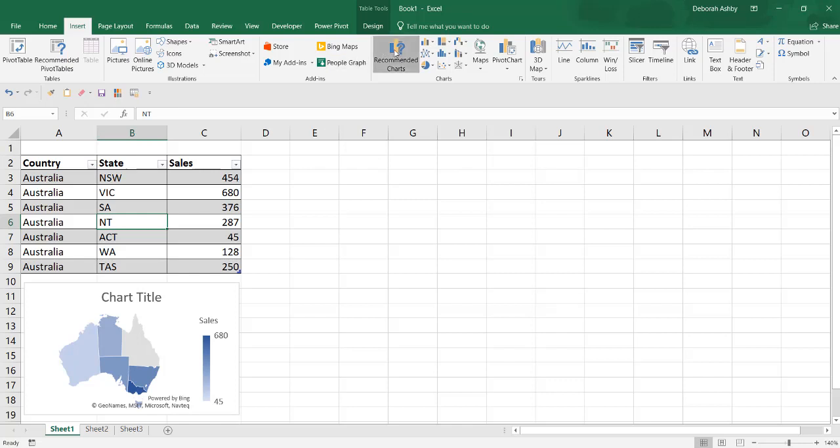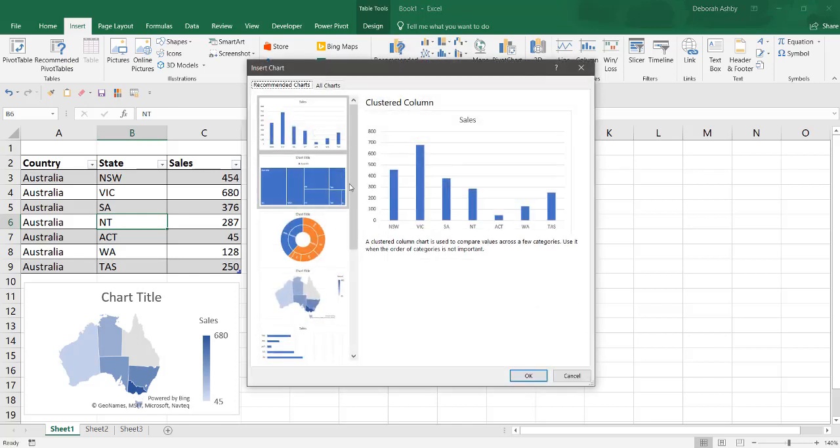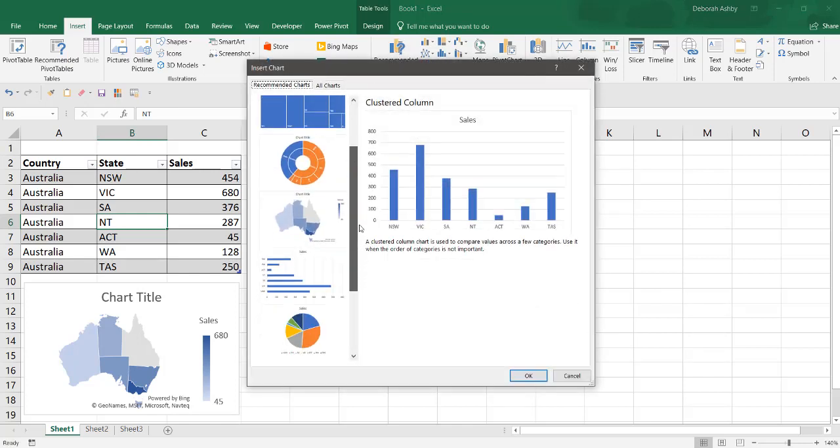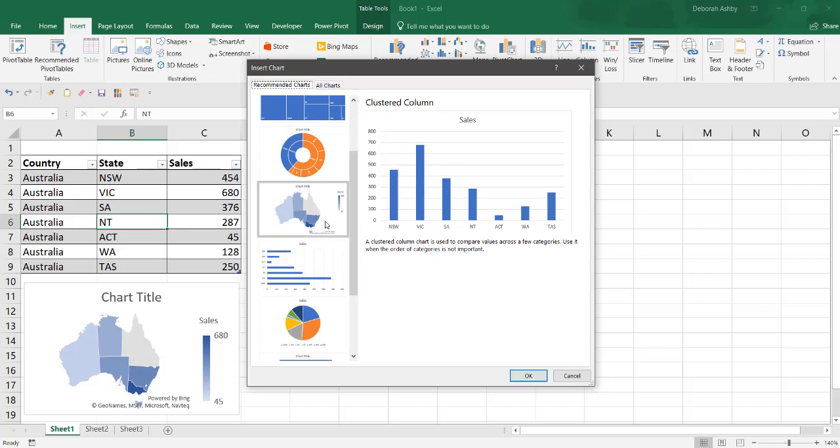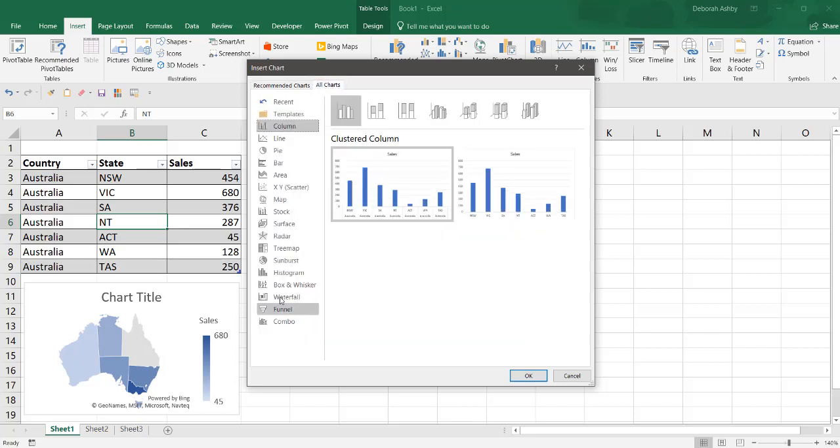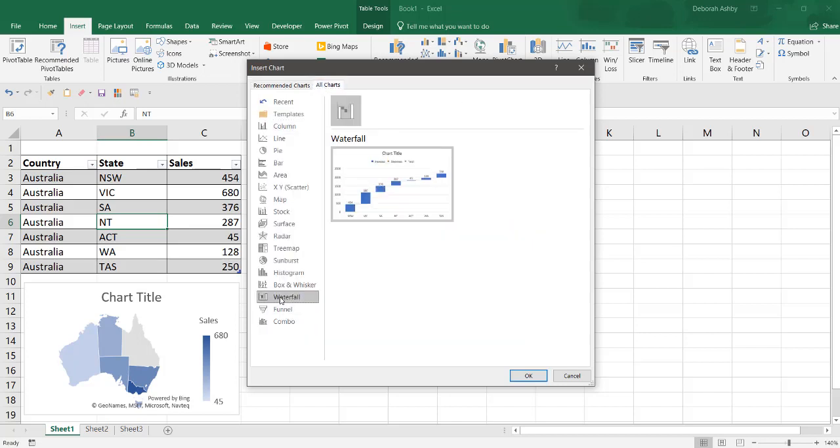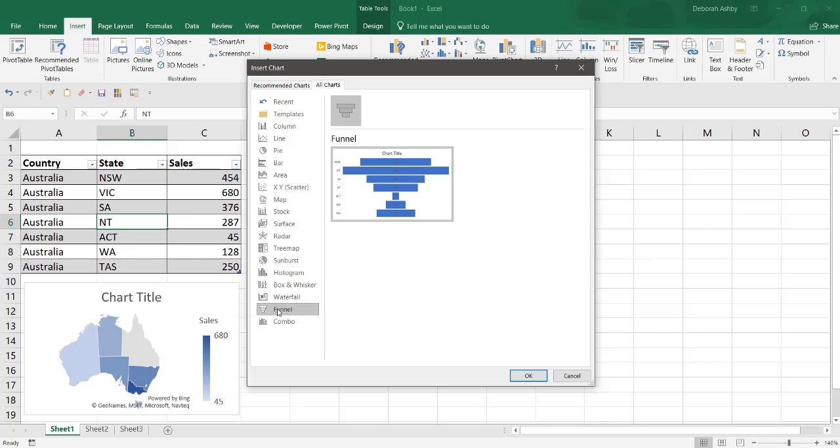Recommended charts will also pick up the map chart type making it even quicker to insert. The Waterfall and Funnel charts are also new for Excel 2019.